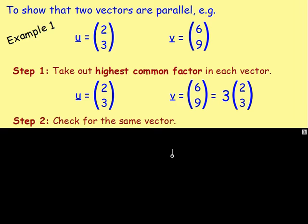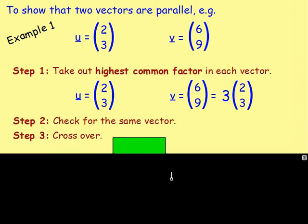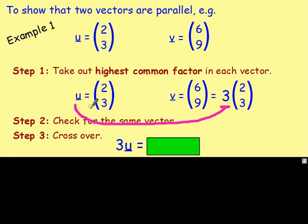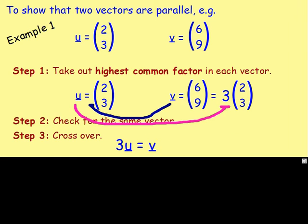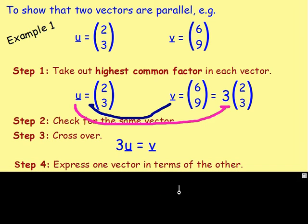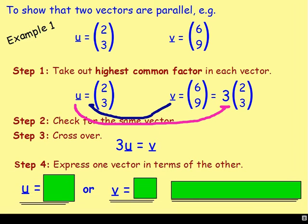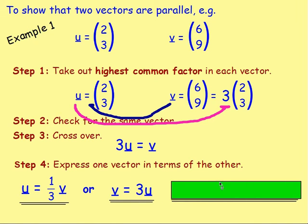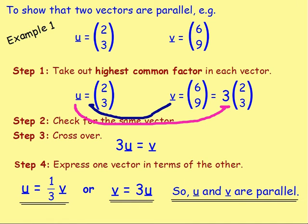What you then do is express one vector as a multiple of the other. To do this, you cross over. We've got a 3 here and the 3 will go with vector u. So you can say that 3u equals — the highest common factor of u was just 1, so imagine there's a 1 there, and that goes with vector v. So 3u equals 1v. Or since vector u is (2, 3), you can see that v equals 3u. Expressing one vector in terms of the other, we know that v equals 3u, or dividing both sides by 3, u equals one-third v. Because one vector is expressed as a multiple of the other, u and v are parallel.